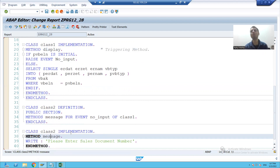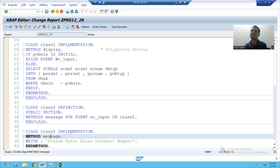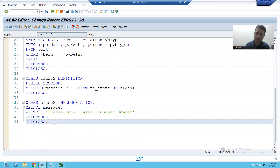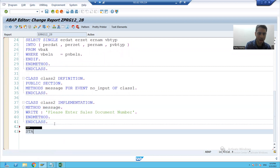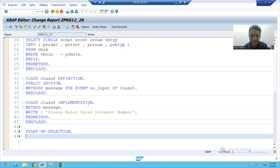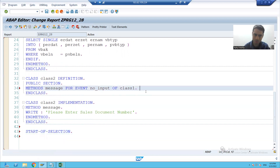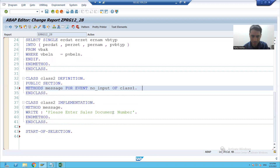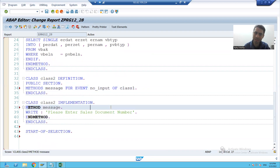Now we will write the code to call these methods. I will write start of selection and I will write a comment here also so that we can understand. This is your event handler method.